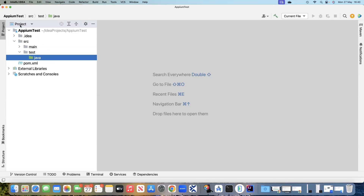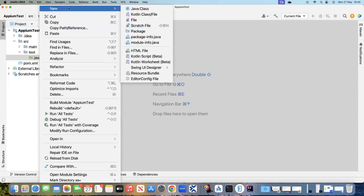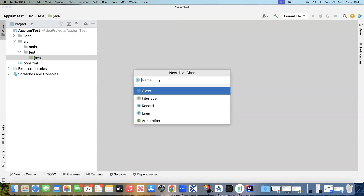I am already in our Appium test project and inside this we have got the source, main, and test folder. We'll go to source > test > Java, and inside this we will go ahead and create our first Java class and we will call this 'FirstTest'.